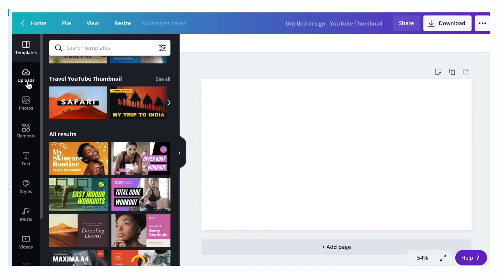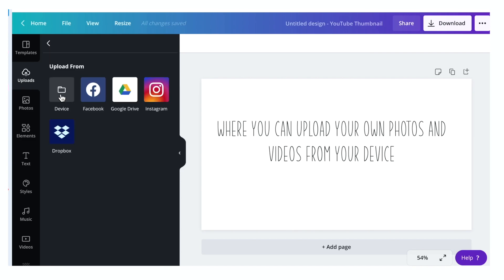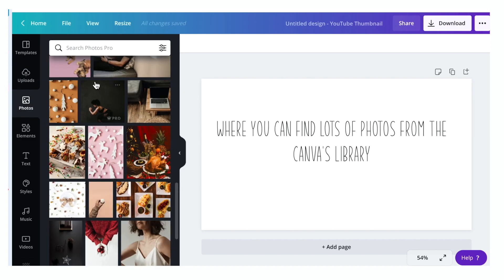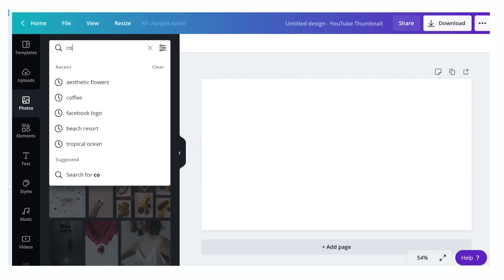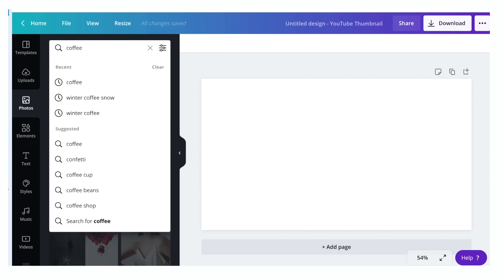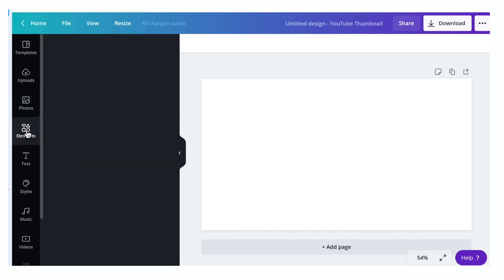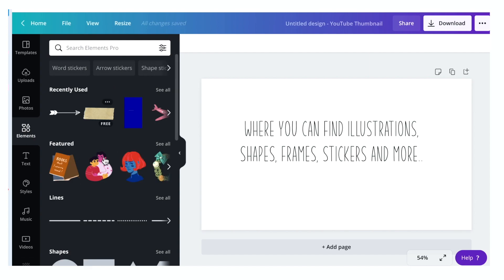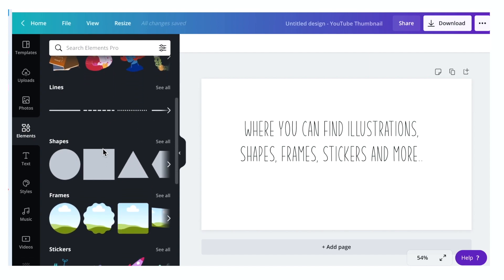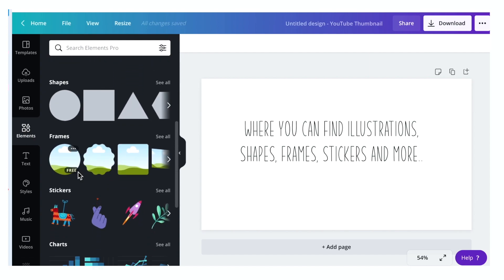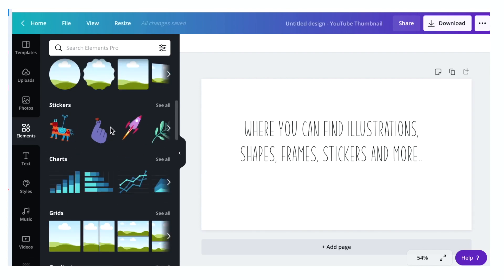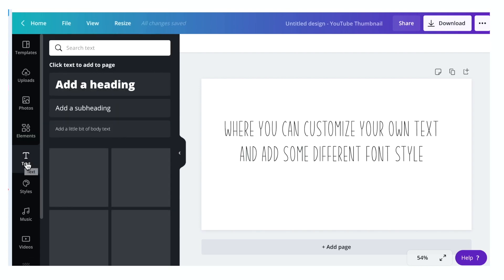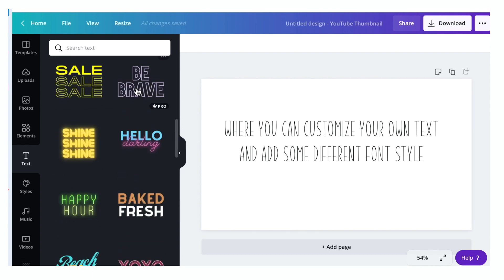Upload where you can upload your own photos and videos from your device. Photos where you can browse a bunch of photos from the Canva library. Just all you have to do is search from here and type the keyword you want to find. And elements where you can find illustrations, shapes, frames, stickers, and more. Text where you can customize your text and you can also add some different font styles.